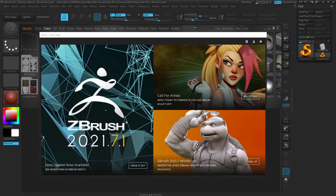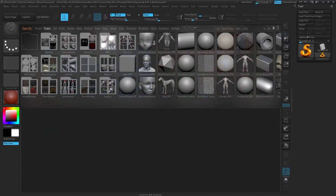Without further ado, let's go ahead and jump into ZBrush and get started. If this is your first time opening ZBrush, it's probably going to look something like this — you're going to see a pop-up window. Your UI is probably orange instead of blue; I just have custom colors, but otherwise it should not be any different.